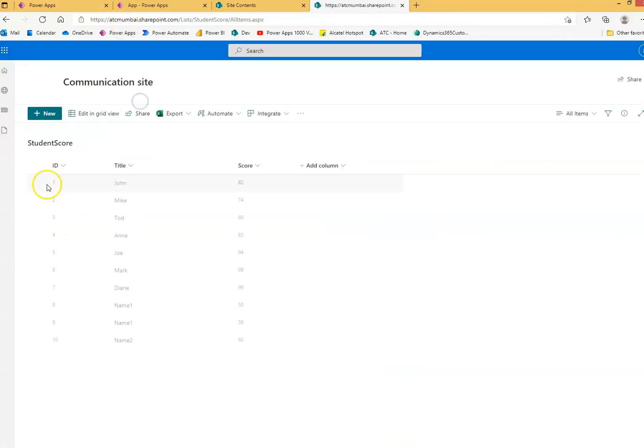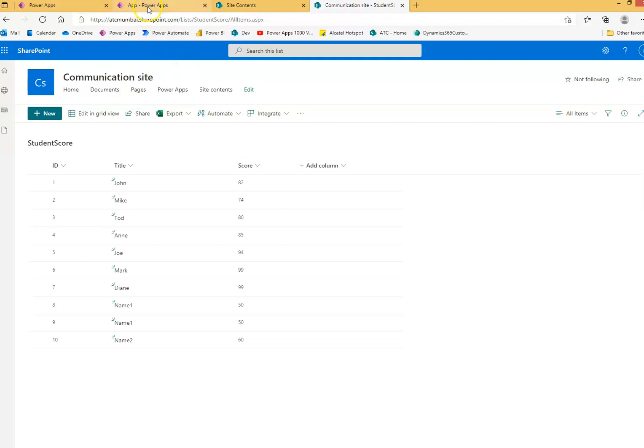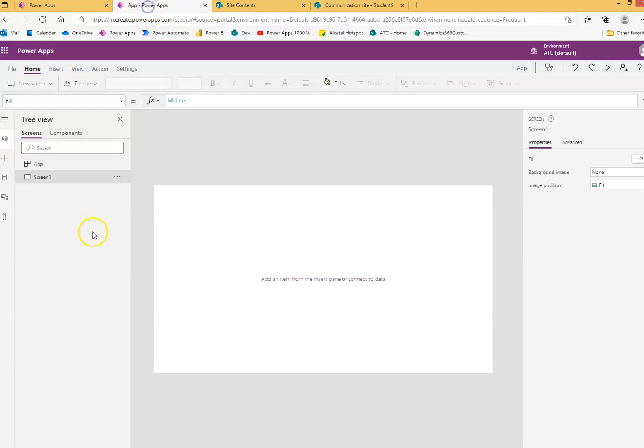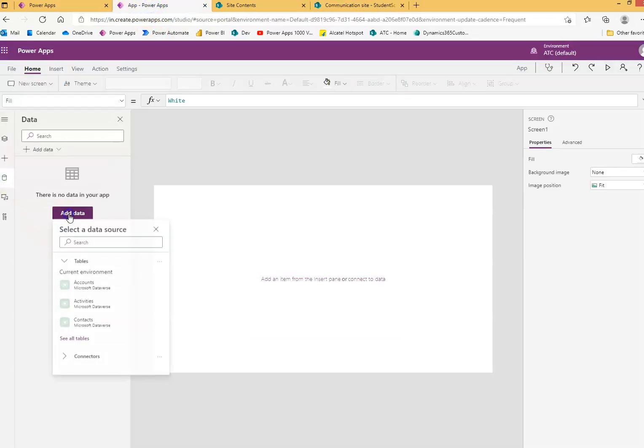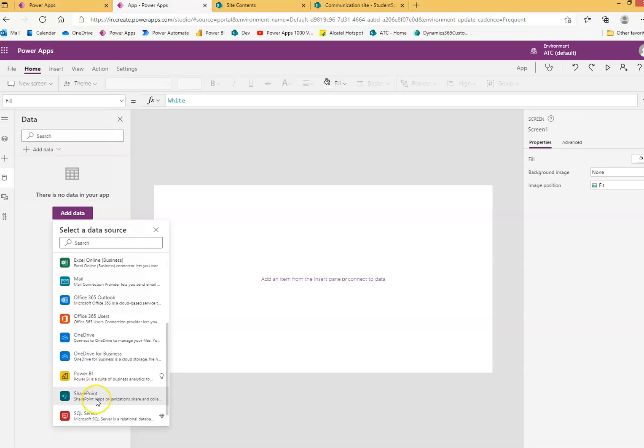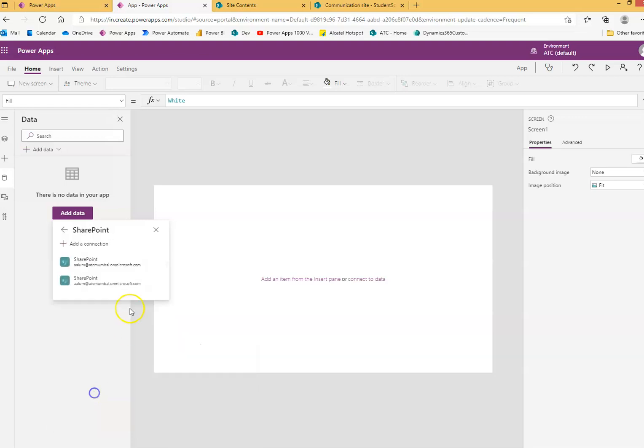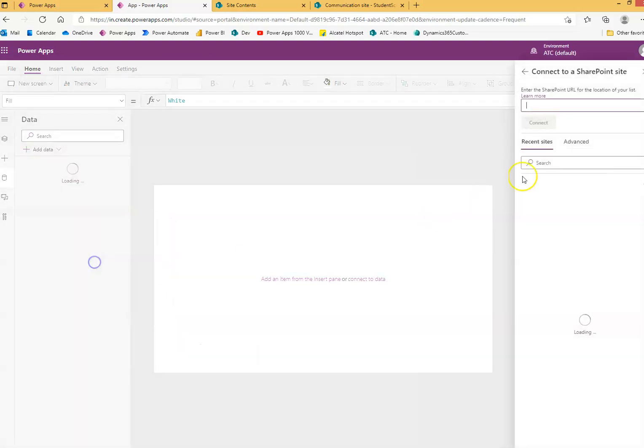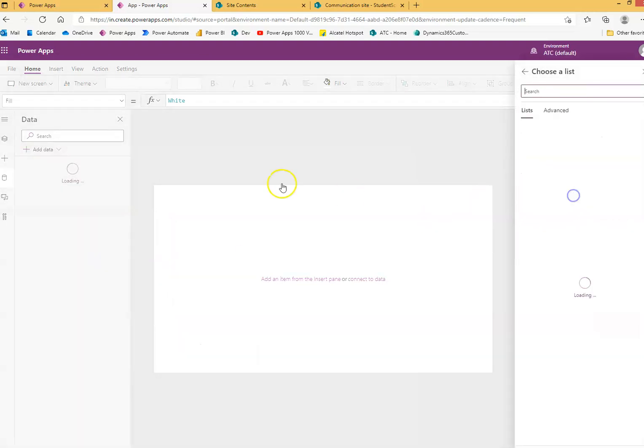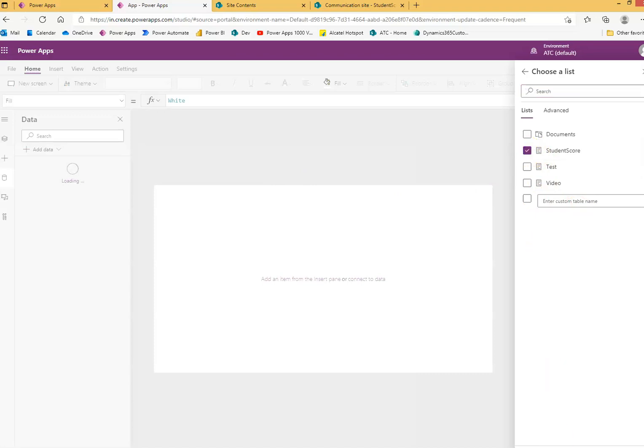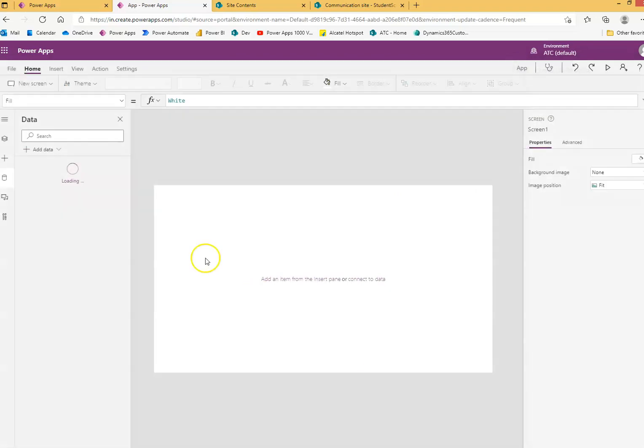Now we can see the ID, title and score. First we will add the data connection to the SharePoint, our site and choose the list, connect.